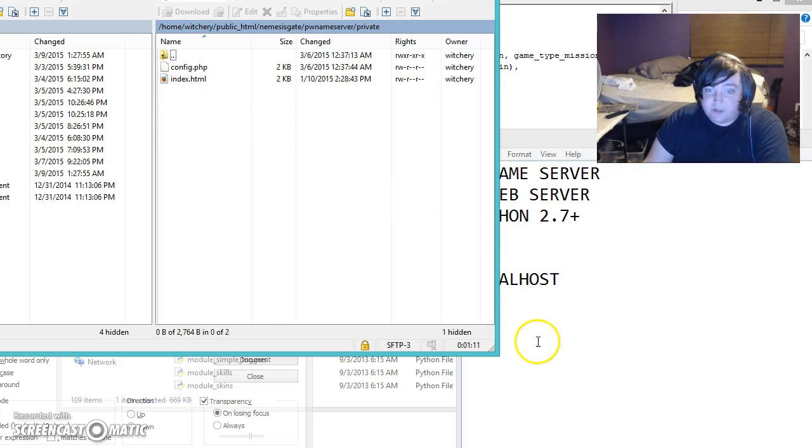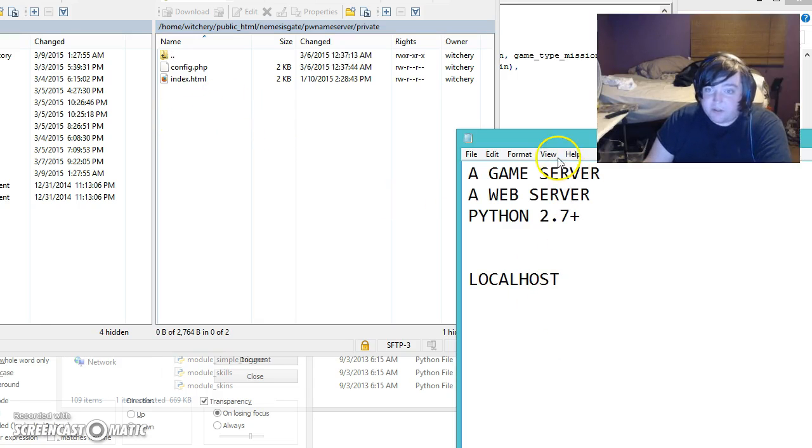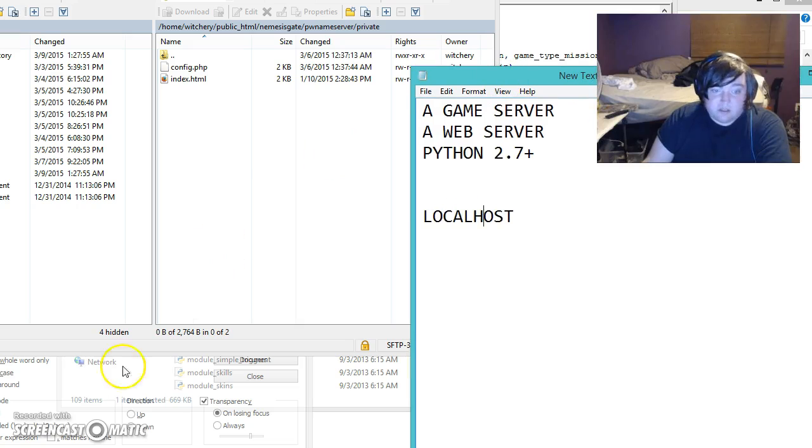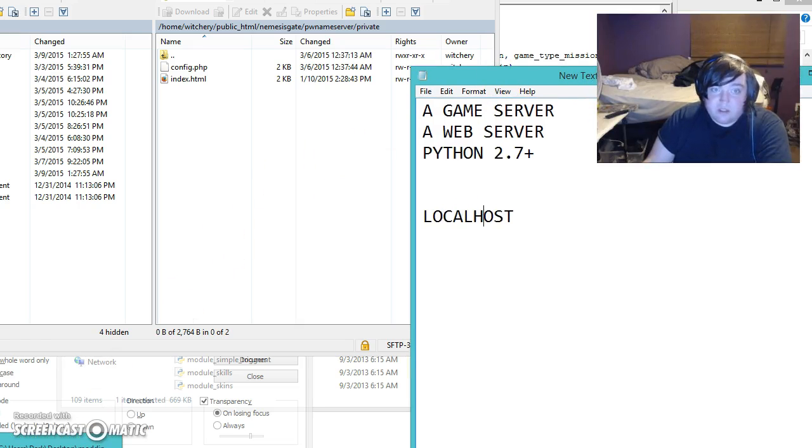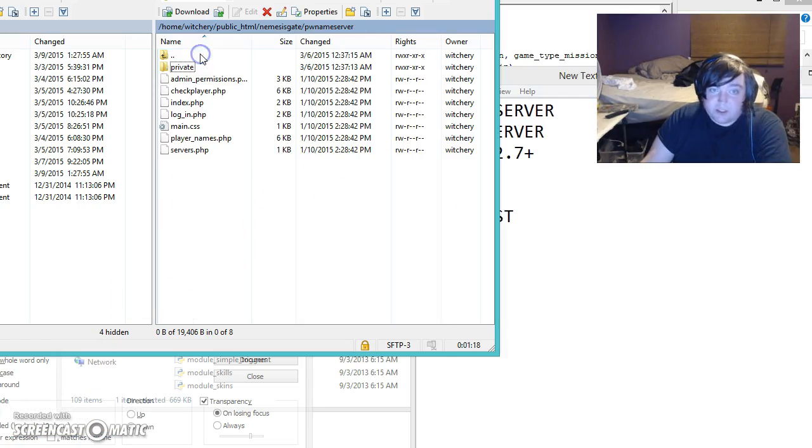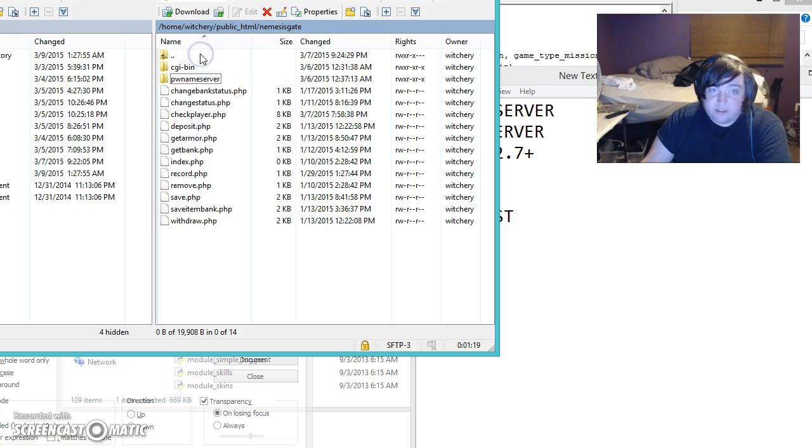I got five minutes left, so I'm going to hammer through this real quick. So this is how your file structure should look for your web system.